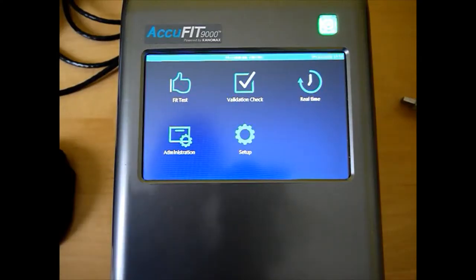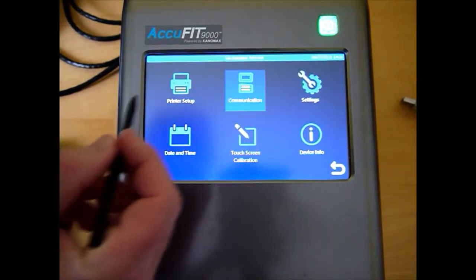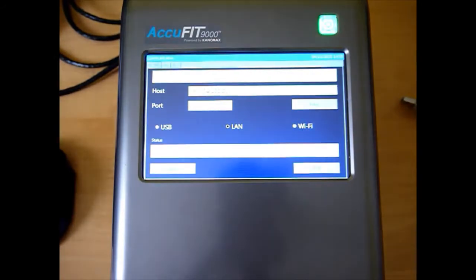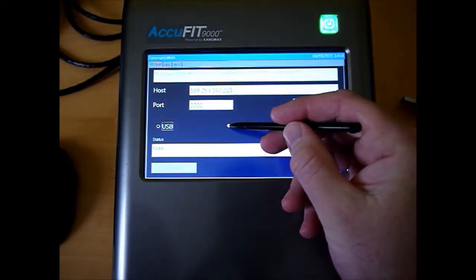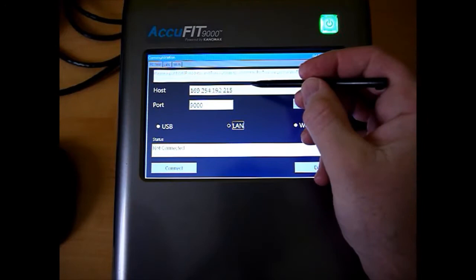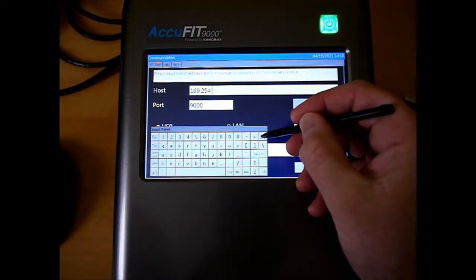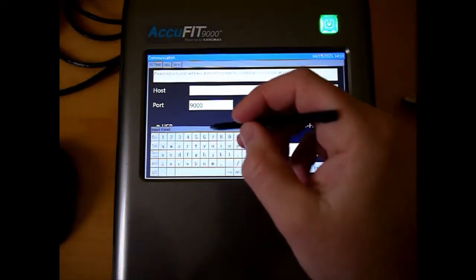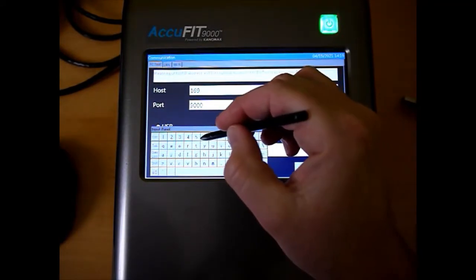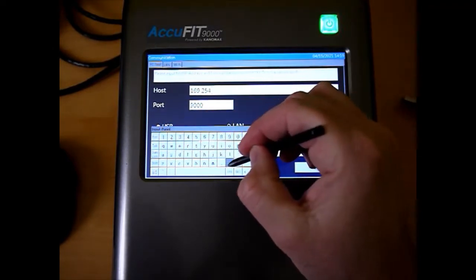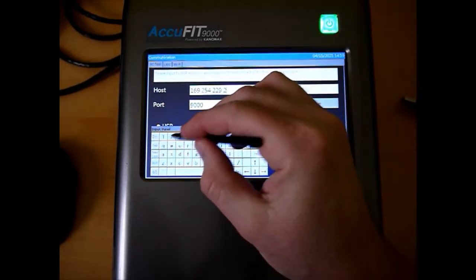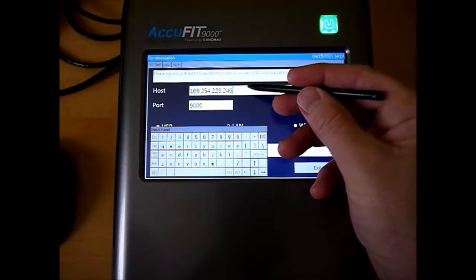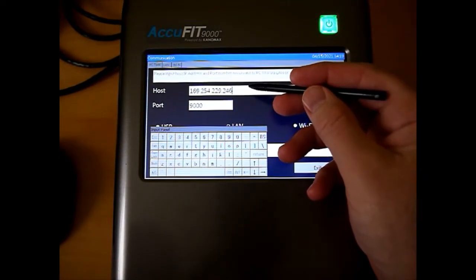So starting from the main menu, I want to go under Setup and Communication. And by default, it would be set to USB. You want to set this to LAN. And now what I'm going to do is I'm looking at the software, and I'm going to copy in this IP address. So it's 169.254.229.246. So most likely the IP address you use will be different than this, but I'm taking it from the computer and I'm entering it in here to match.